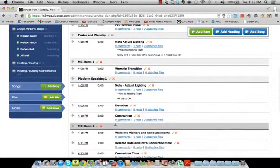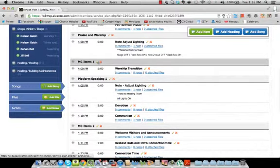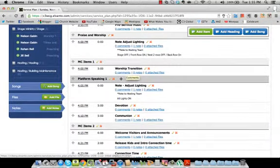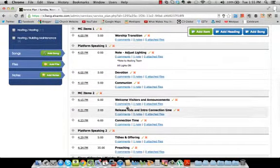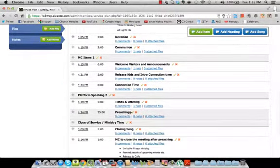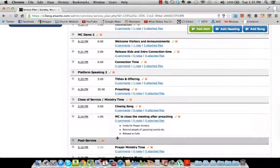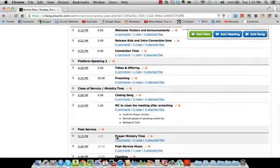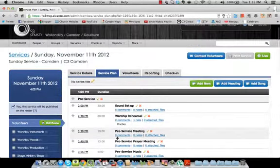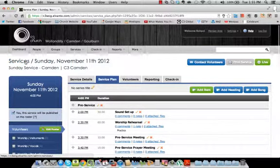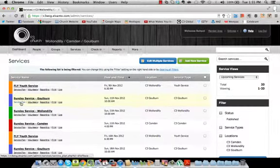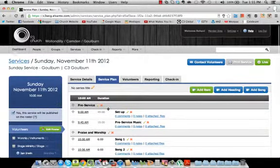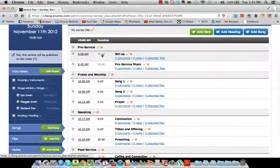So we have here pre-service. We have a lot going on in pre-service. Then praise and worship. And then generally sometimes we split MC up into two components and platform speaking into two components. So we've created a heading MC items one that has a transition under it from the MC transitioning out of worship. Then we might have various different platform speaking and then more MC work and more platform speaking and preaching, tithes and offerings and so on. And finally whatever happens after the service or the close of the service then post-service. Now you can edit those templates however you want. You can actually create one from scratch if you wanted to. But just for the sake of this, let's go back to the simple one. So we'll go back to Goulburn service plan over here just so you get the gist of it without too much information.